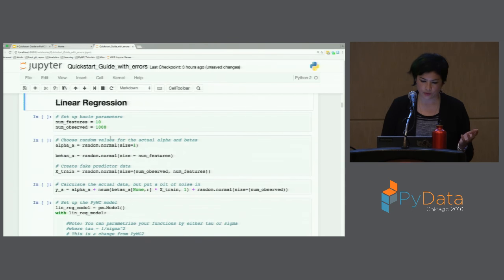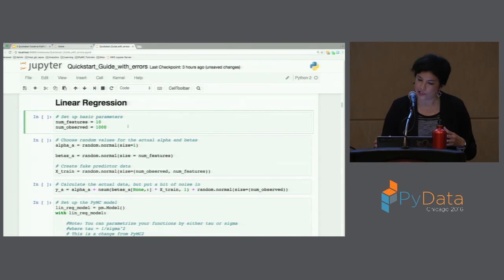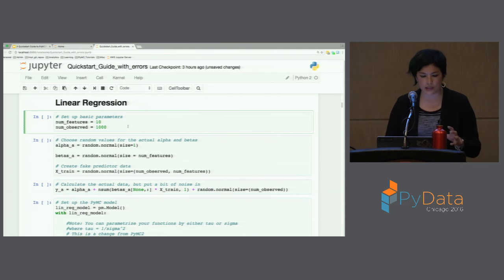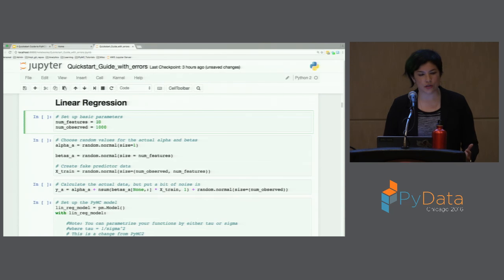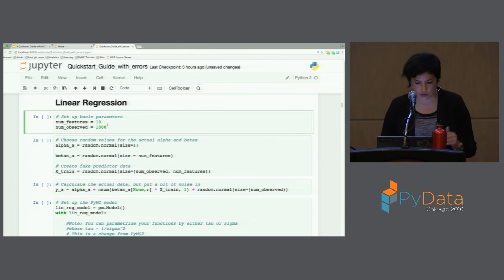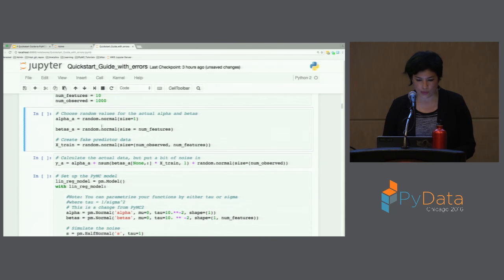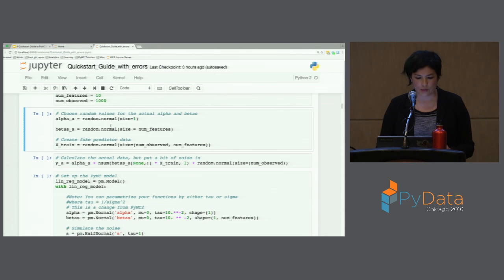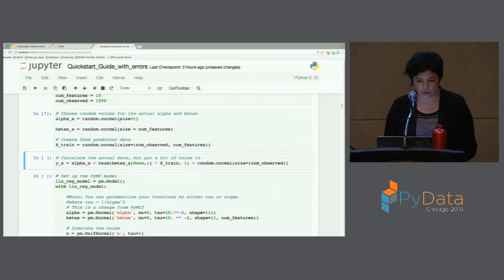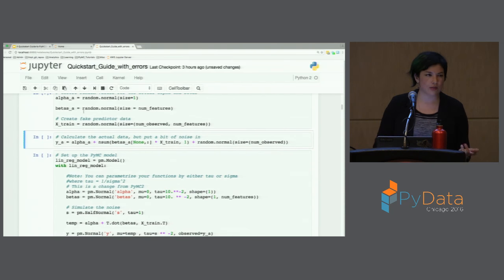First up is linear regression. I set up the notebook so you can adapt it to your real data. One problem I had with existing examples online is that they're very specific to a set number of features and feature names — not generalizable. So this is meant to be a very generalizable example. You specify the number of features — in this case I said ten — and the number of observed data points is a thousand. We're doing y equals alpha plus beta times x, choosing random values for alpha and beta, creating fake predictor data, and then using PyMC3 to figure out the alphas and betas.